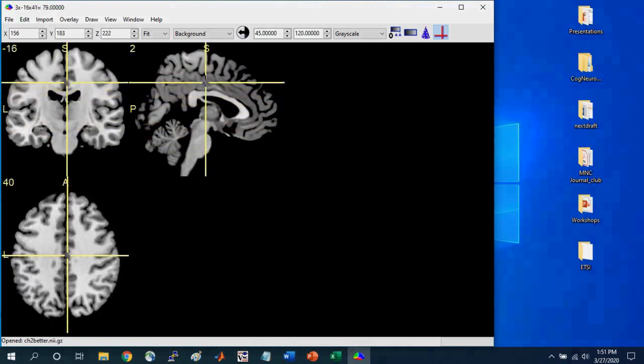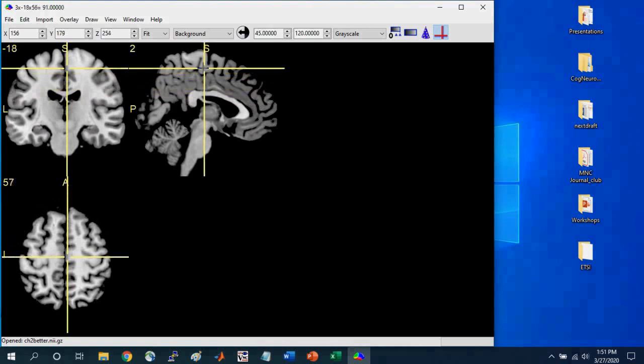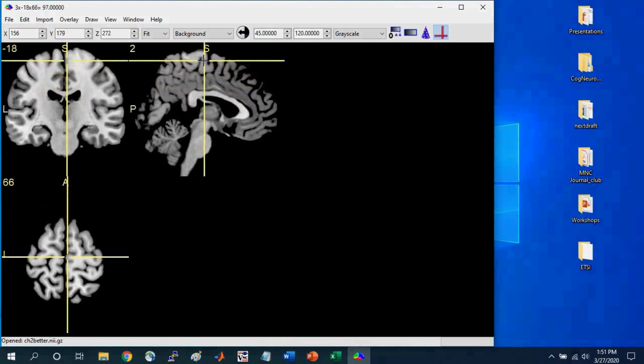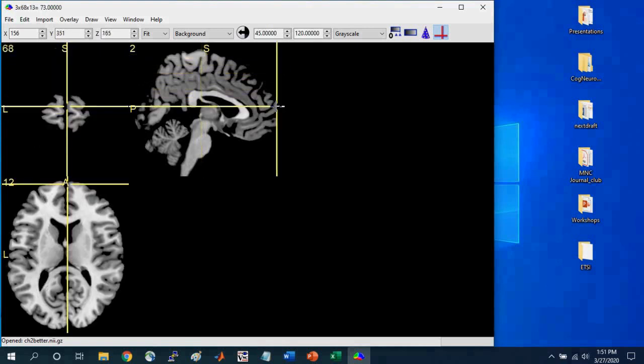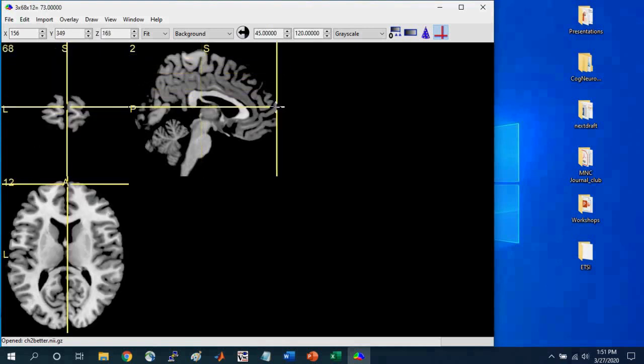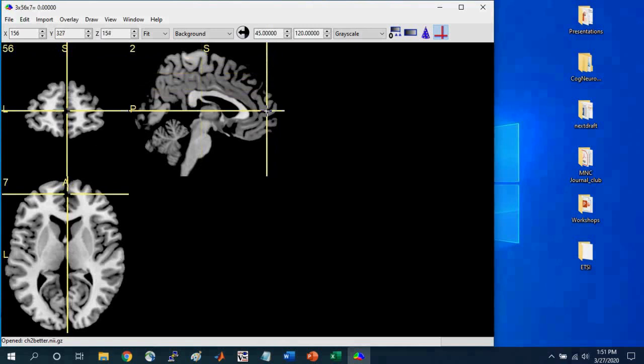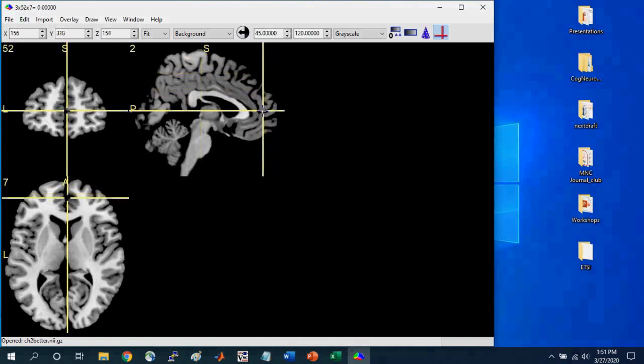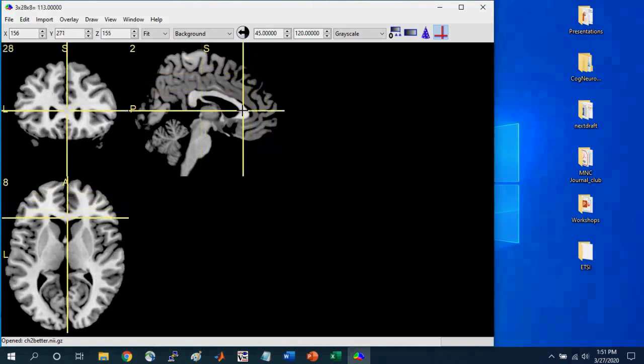We can also start at the front of the brain, so the anterior portion of the brain, and proceed posteriorly. And you can see in the coronal slice, you can see the slices changing.